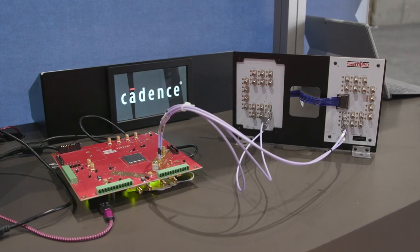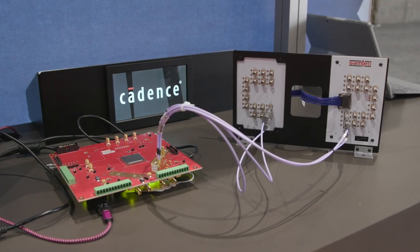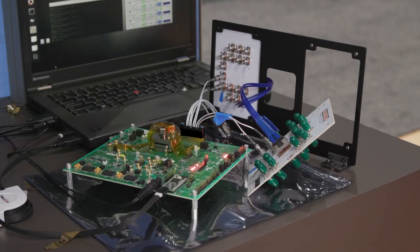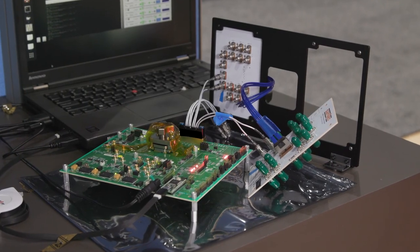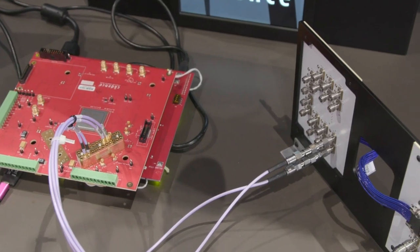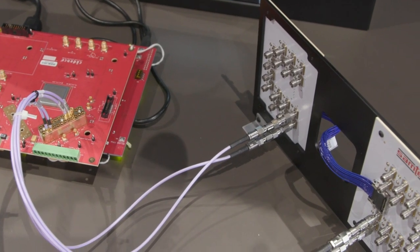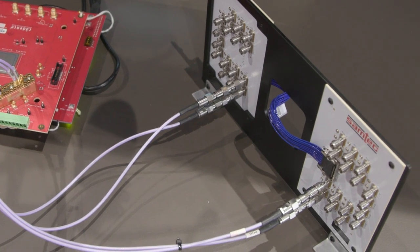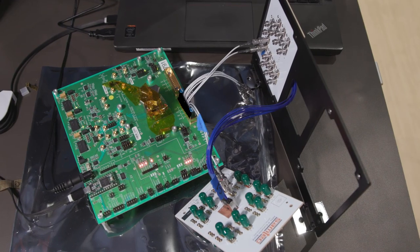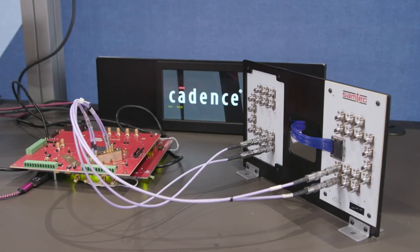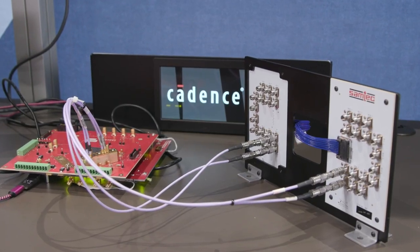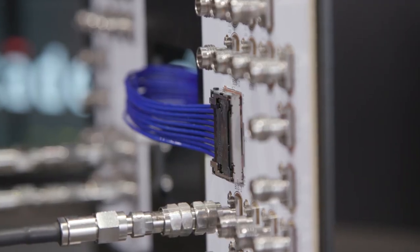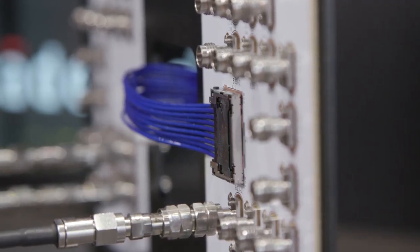Both of these product demonstrations exhibit cutting-edge data rates. One at 112 gigabit per second PAM4, the other at PCI 6.0 64 gigatransfer per second data rates. Both of these product demonstrations also show excellent signal integrity performance from Samtech's flyover high-speed cable assemblies.